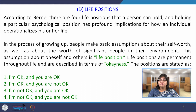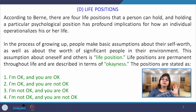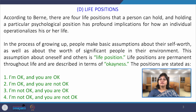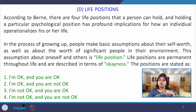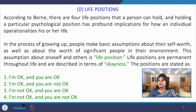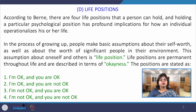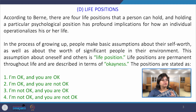It is a process of growing up. People make basic assumptions of self-worth or self-esteem based on psychological conditions. A person establishes his own self-worth based on his competencies, and also makes assumptions about the worth of significant others. This assumption about oneself and others is life position, completely based on past experiences. These positions are permanent and have been described in terms of okayness, because a person has accepted and adjusted his self-worth in terms of okayness to that profound situation.